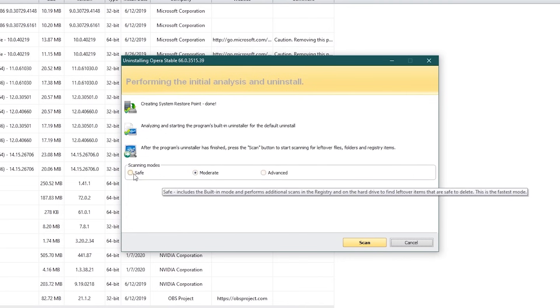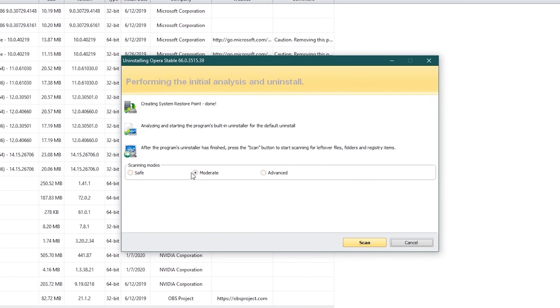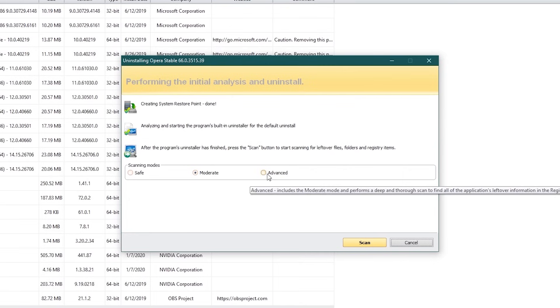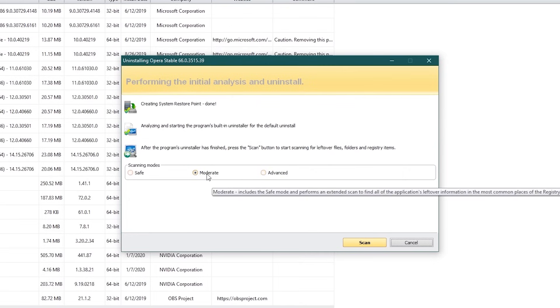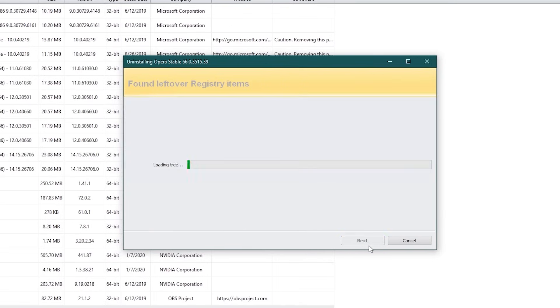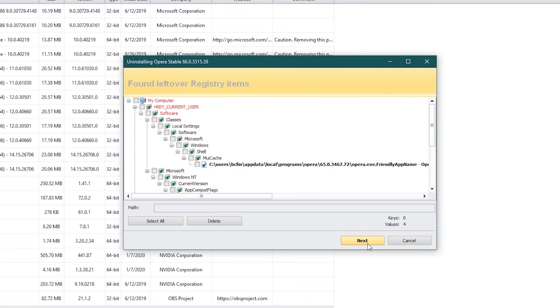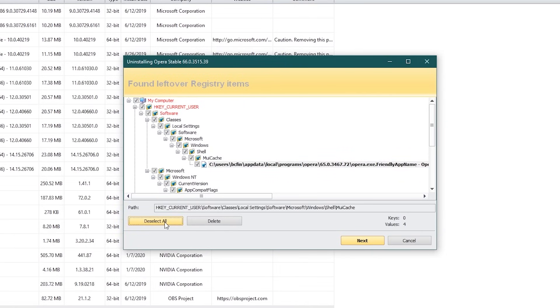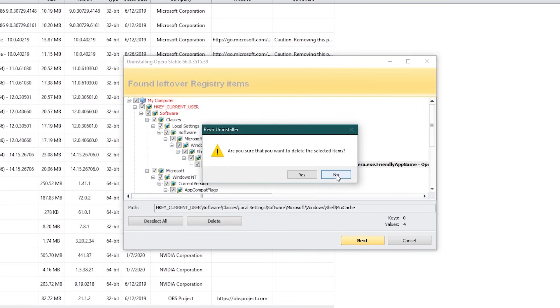There are three scanning modes. Move your cursor over each one to get more details. I usually leave it on Moderate. Then click on Scan. If it finds leftover items, you have the choice to select those items individually, or select all. After you've chosen the items to remove, click on Delete. In the popup, click on Yes.